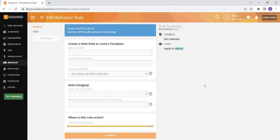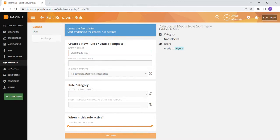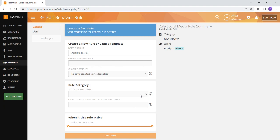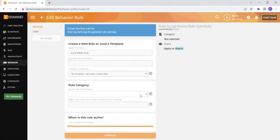Once you create a new policy you will be prompted to create a new rule for that policy. At the top you can name the rule and add an optional description. Below this you can select the types of rules you would like to create. There are three different types of rules.